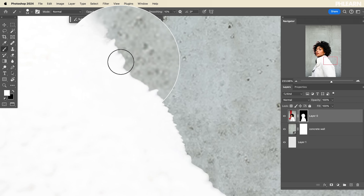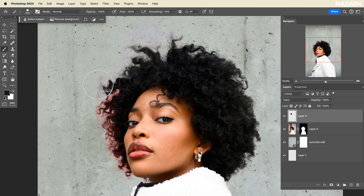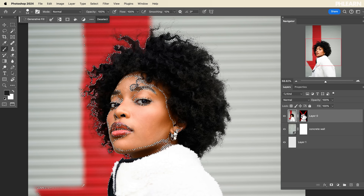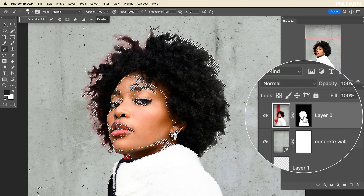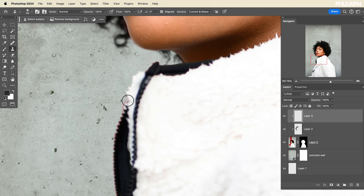Hey there, and welcome to Phlearn. My name is Aaron Nace. Today, we are selecting our subject and then refining that edge using a few different fantastic techniques. We'll show you how to continuously refine it until it's perfect, and even how to get rid of red color fringing in hair. Anytime you cut your subject out and a little bit of the background shows through in terms of a different color, we're going to show you how to fix that as well. Let's jump in.